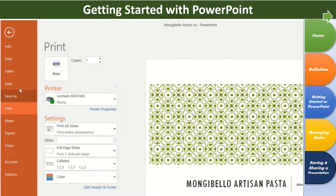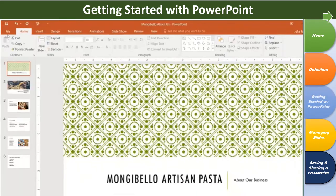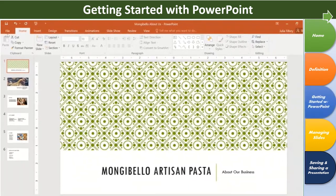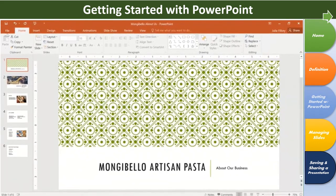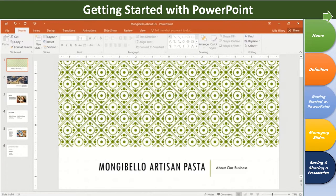That covers the basics of PowerPoint. Now that you're comfortable with the interface, including the backstage view, the ribbon, and the work area, you're ready to start your first presentation.